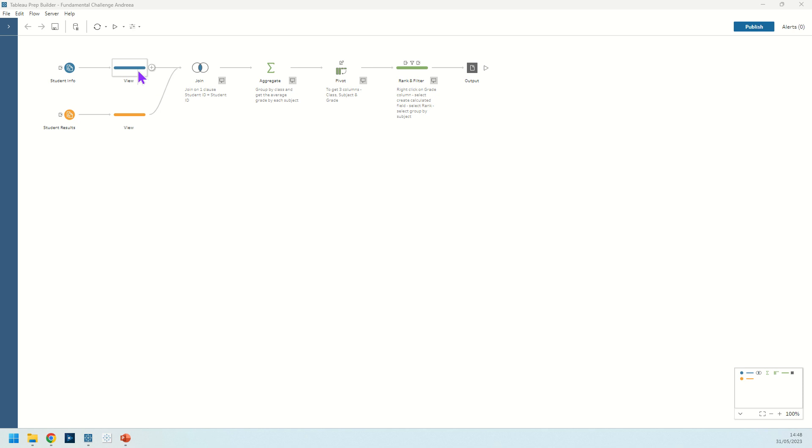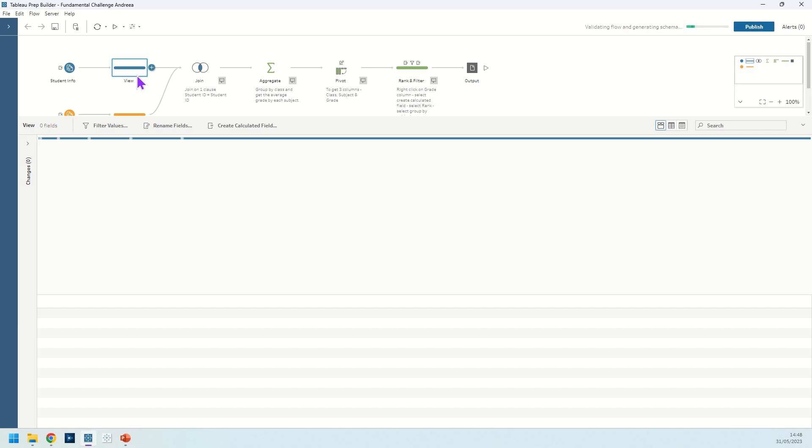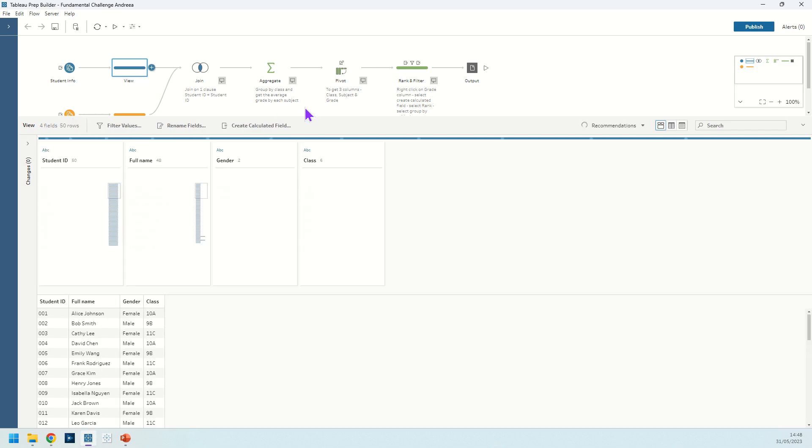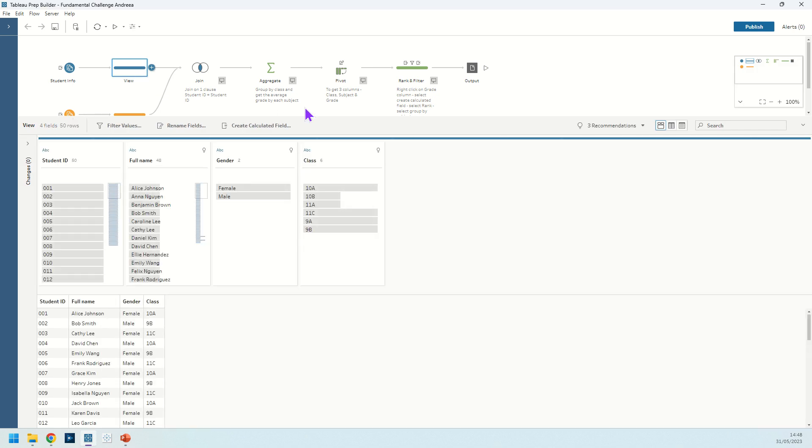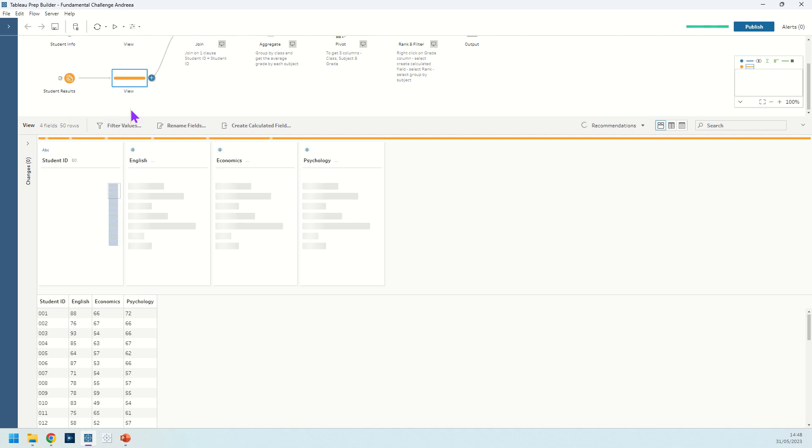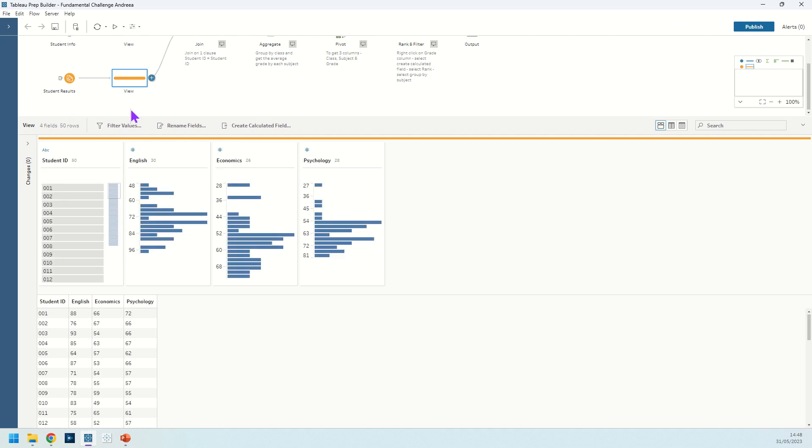So we've got information about the students here. We get information about their names, their gender, what class they're in. And then also in this input we have their results in English, economics and psychology.